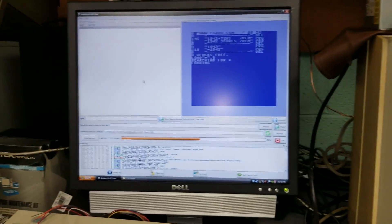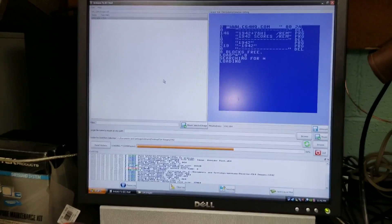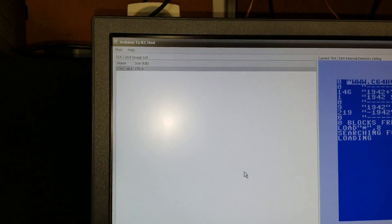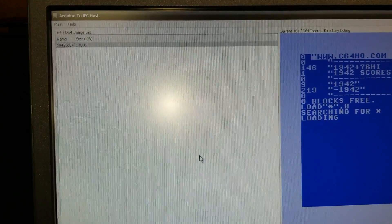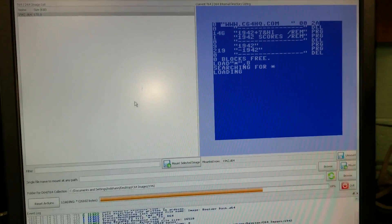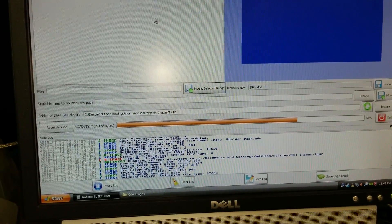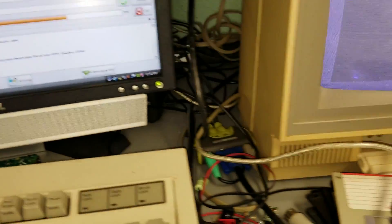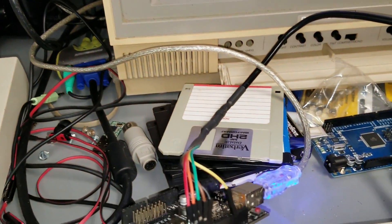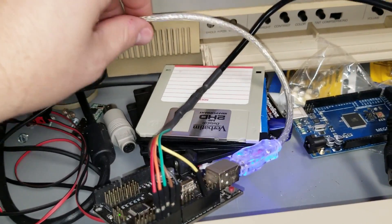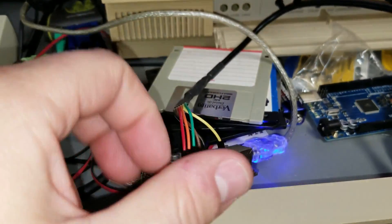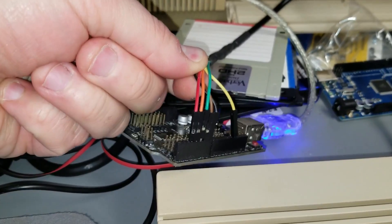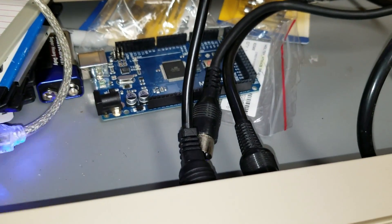I found this project online. It's UNO2IEC. This is the interface for it. It runs over an Arduino UNO with a USB right here, and then you put it in these pins that are wired into the serial connector.